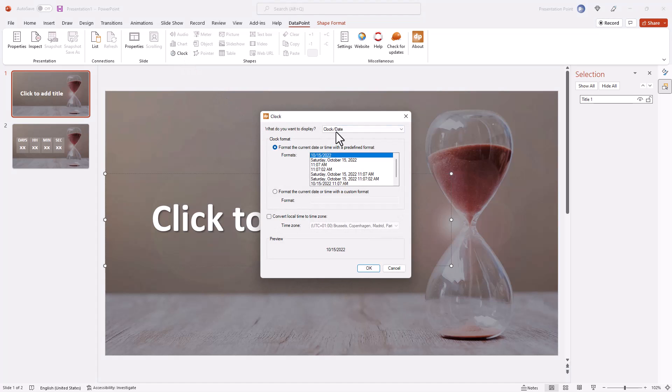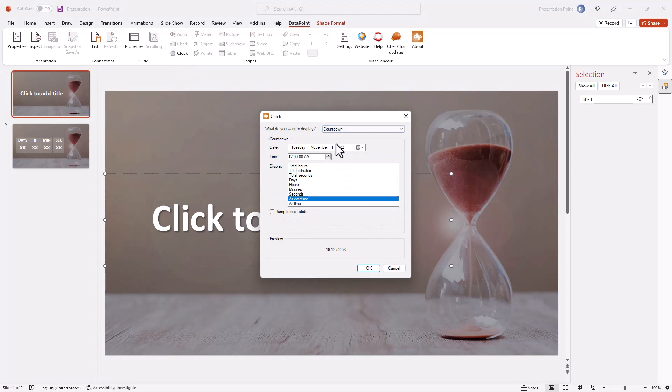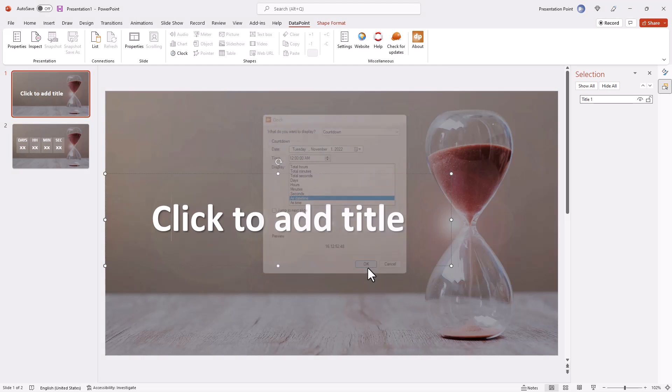At the top you switch from clock and date to countdown. Now you can set a date and a time as a target date time, and then select what you want to display.